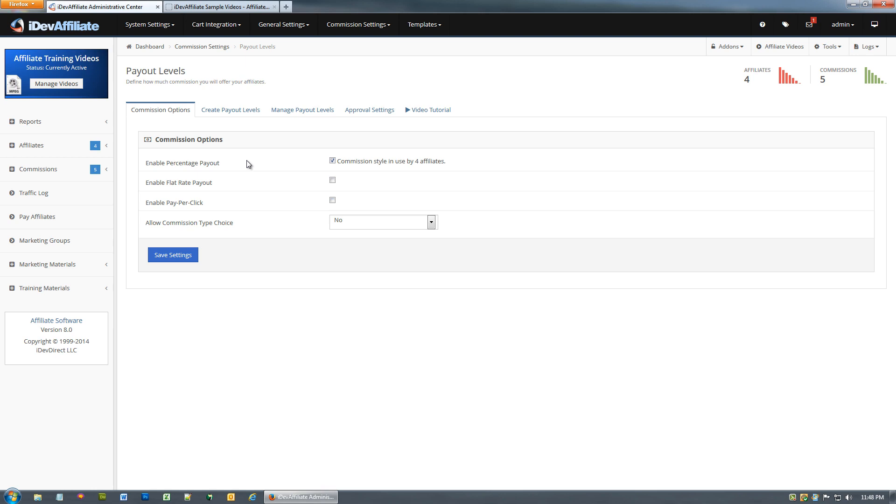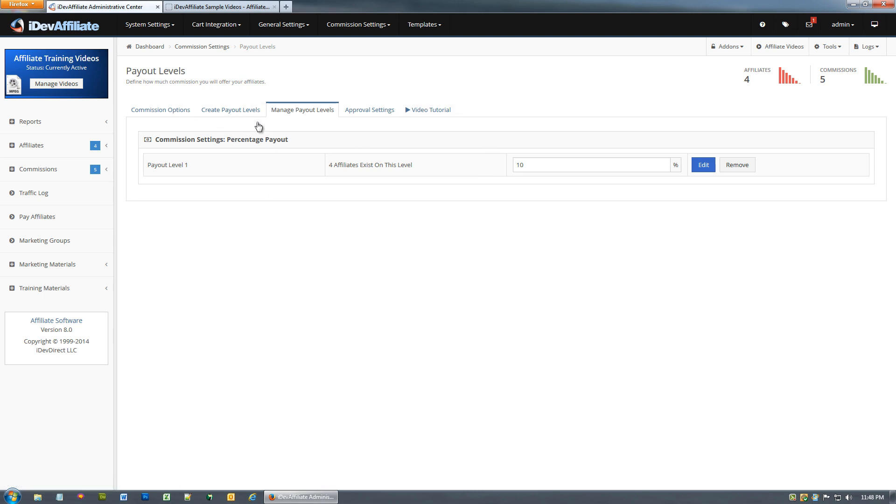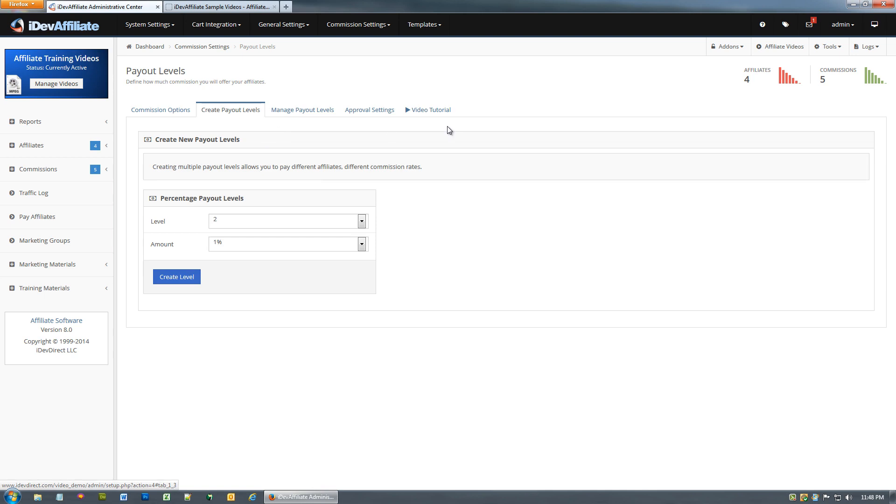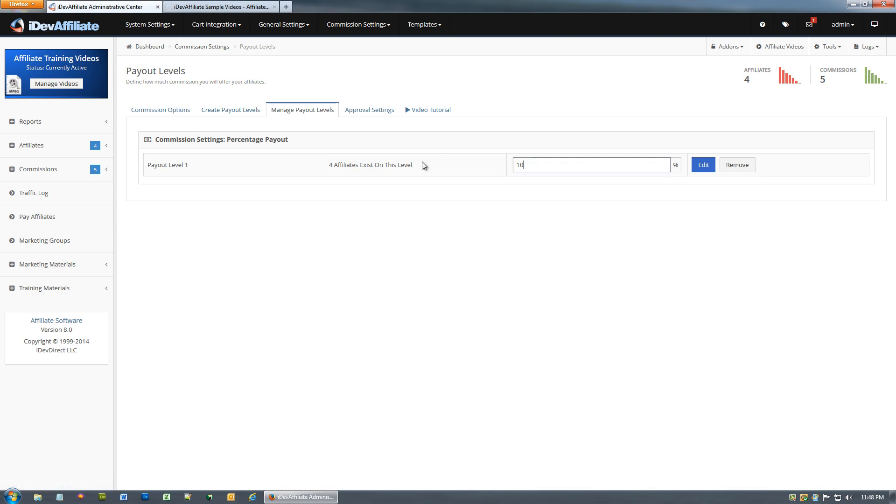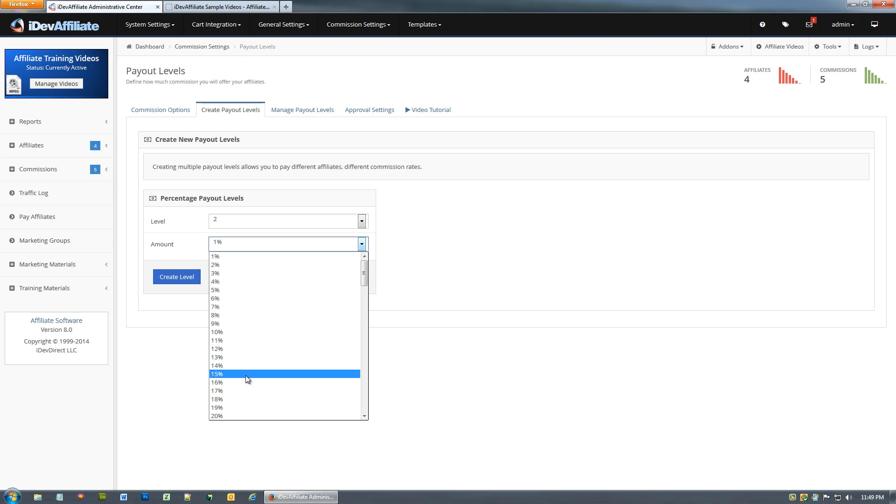For now I'm not going to change any settings here. I'm going to go straight to my payout levels and you'll notice I only have payout level one enabled and it's set for ten percent. Now I have the ability to create multiple payout levels. Knowing that we only have the one payout level created, we're going to go to create payout levels and it automatically defaults to payout level two. Let's set payout level number two to fifteen percent and say create level.